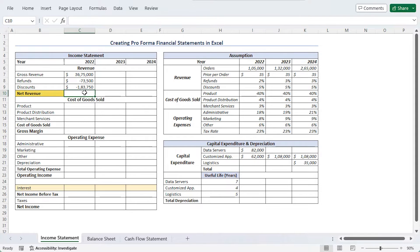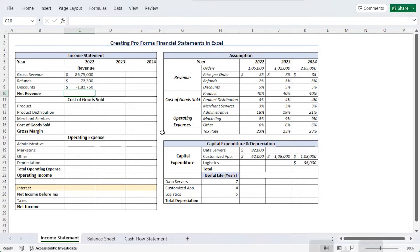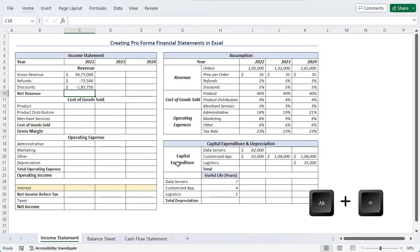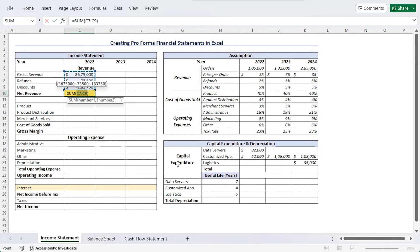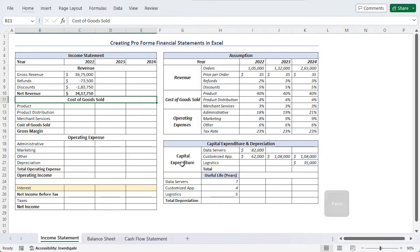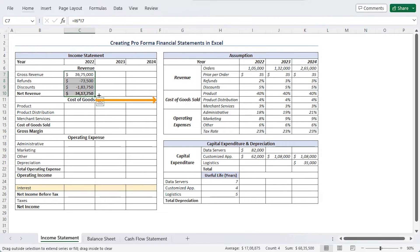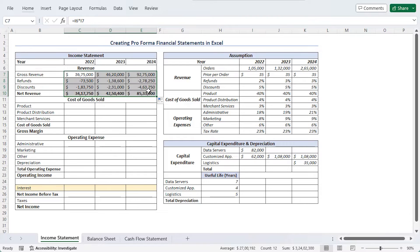To calculate net revenue, we need to add all of them. We can use the SUM function or use the AutoSum keyboard shortcut — Alt and Equal keys together. Then let's select all of them and use the fill handle to drag till 2024, so all values populate.